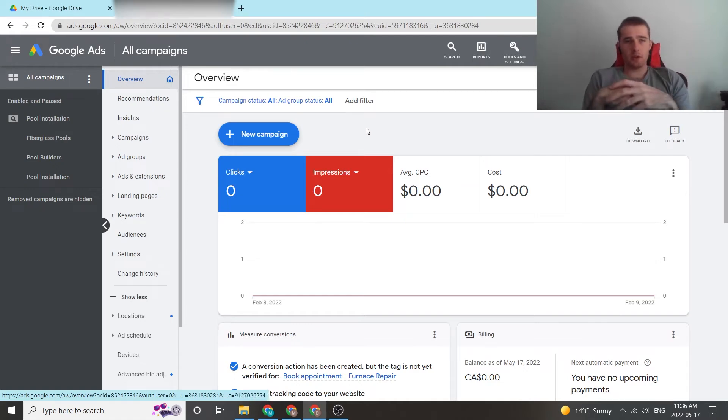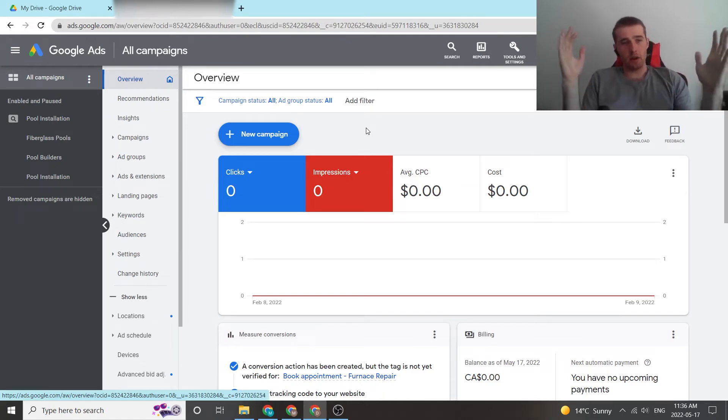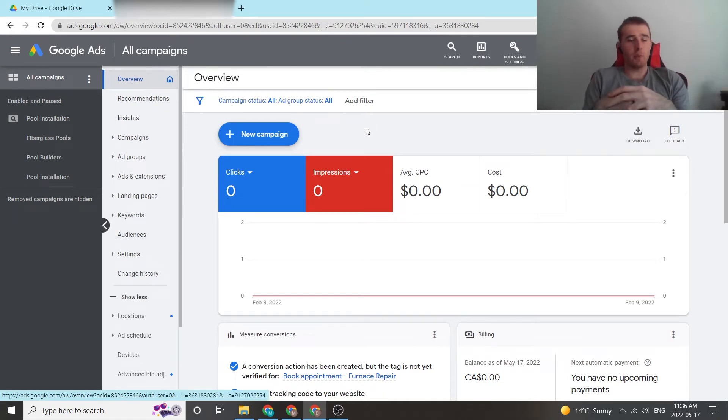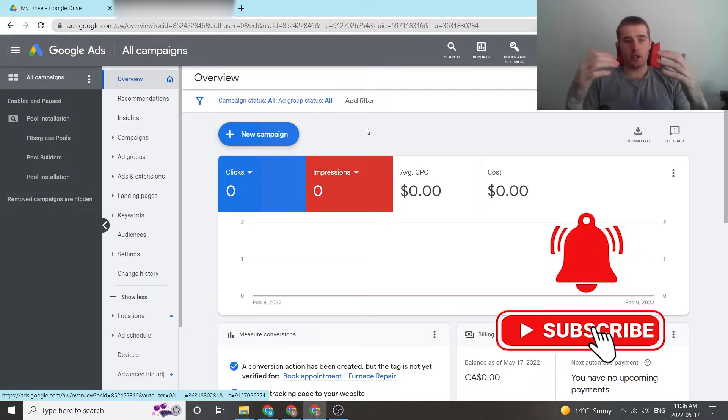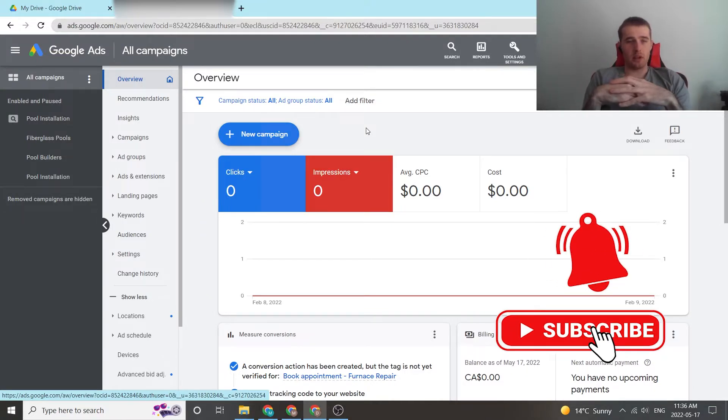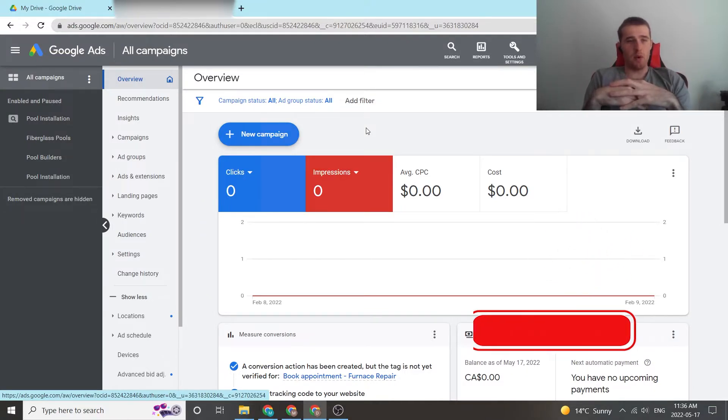Hi, this is Matt from Tradesman Digital Marketing. In today's video I'm going to walk you through demographic settings inside Google Ads, how to adjust them and how to get the best results with them.